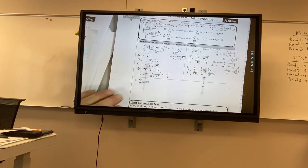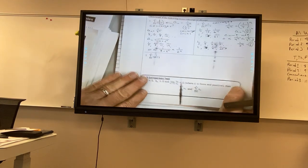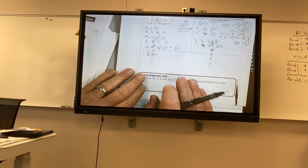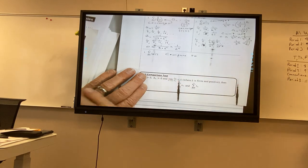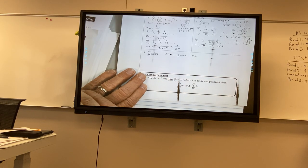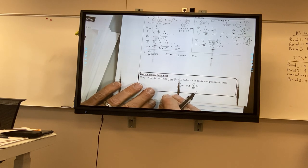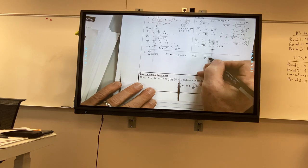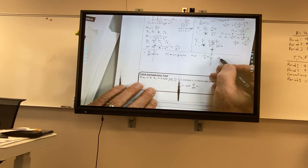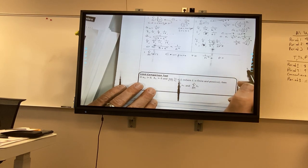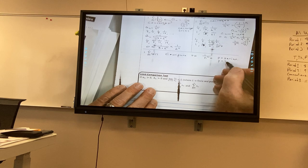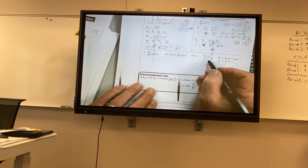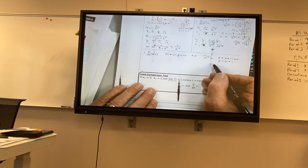All right, so now let's take a look at this. What do you think we should compare to — you want it to be as simple as possible. One over n squared — great. What kind of series would that be? The p-series. And p would be what? Two. And two is greater than one, so what do I know about this series? This one converges.